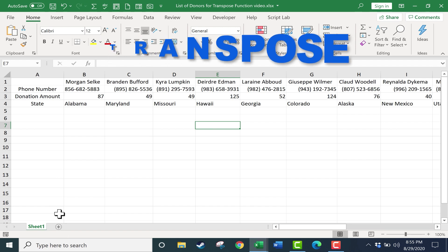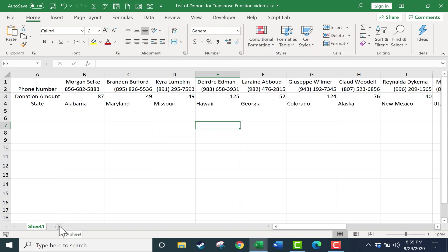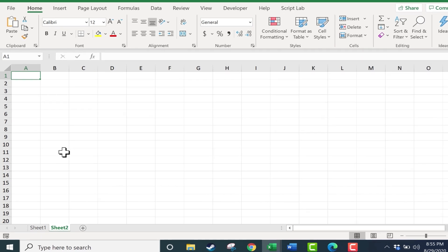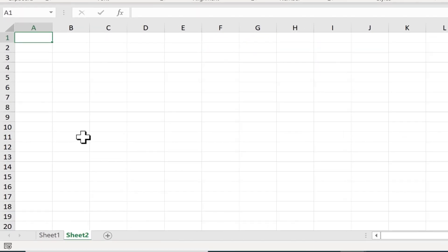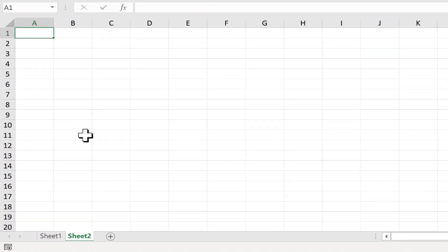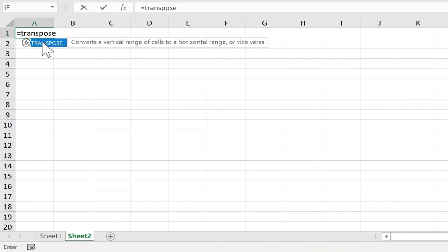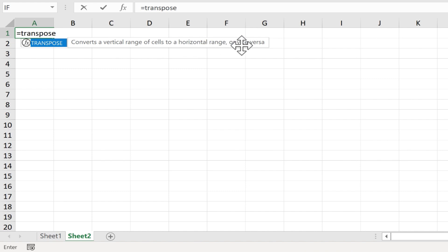I'm going to begin by clicking on this plus sign to add sheet number 2, and I'll go to the upper left corner of where I want the new data to appear. I'll tap the equals sign and type in Transpose. You can see that Excel recognizes the function that I'm trying to use and gives me a description. It converts a vertical range of cells to a horizontal range, or vice versa.